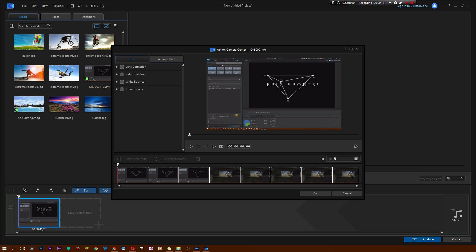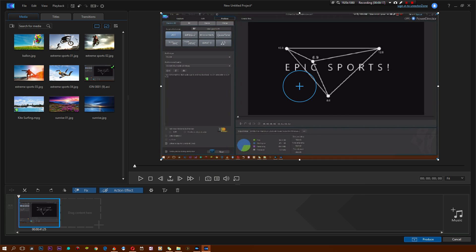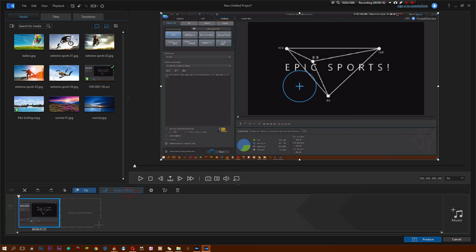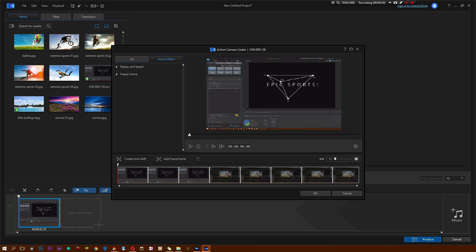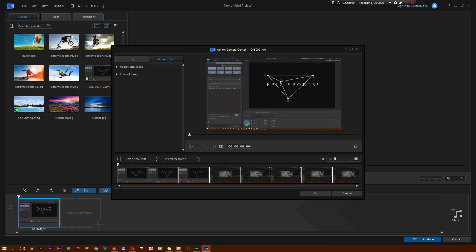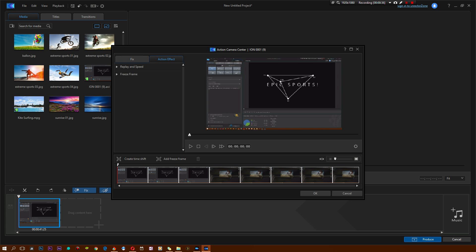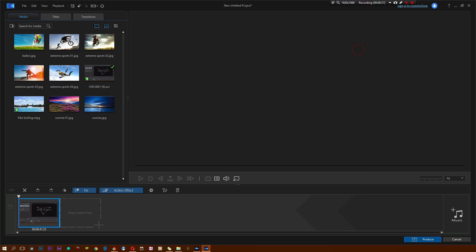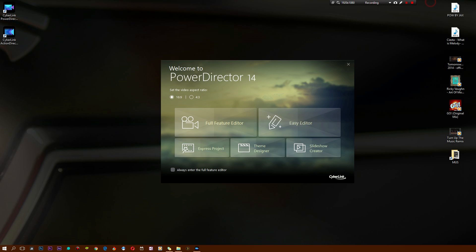As you can see, you simply drag and drop your files. And then afterwards, you get this cool little section to access this. You simply hit action effects and right after that, you can once again use all the cool things that I just mentioned. There's lens correction, there's video stabilizer, white balance, color presets and replay and speed and freeze frame, just like we saw last time. The software overall is a lot more downplayed than the actual full fledged Power Director, but it does a lot of the same things for a much cheaper price.